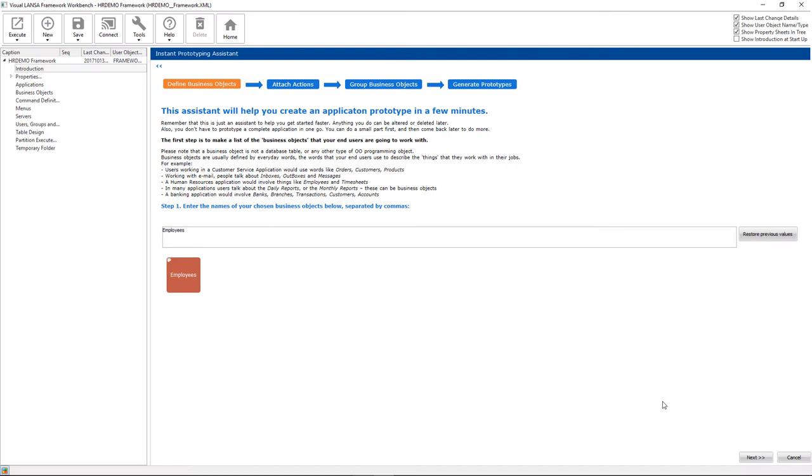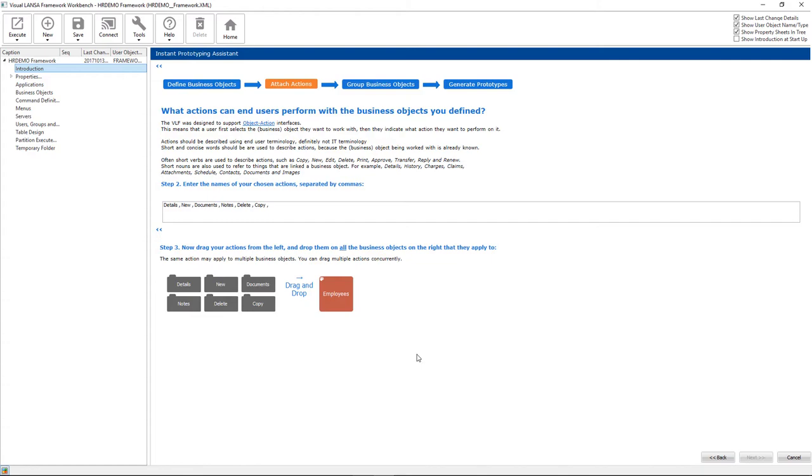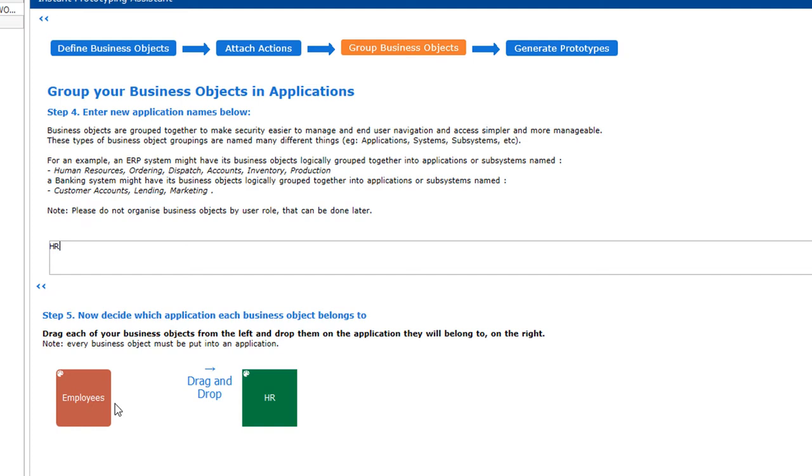Next, we tell the framework which actions we want to perform with the employee. Here are six sample actions, and we'll choose the details action for employees. And last, we tell the framework we want a new HR menu and assign the new employee application to it.